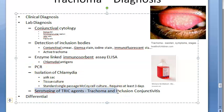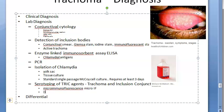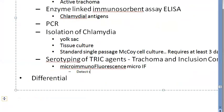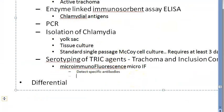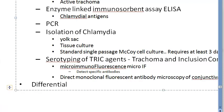Serotyping of TRIC agents is done by detecting specific antibodies using the micro-immunofluorescence (micro-IF) method. Additionally, direct monoclonal fluorescent antibody microscopy of conjunctival smear is rapid and inexpensive and is another useful lab method.